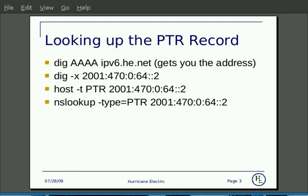With host, you specify the type with -t PTR and then the IPv6 address. With NSLOOKUP, you use -type=PTR and then the IPv6 record.